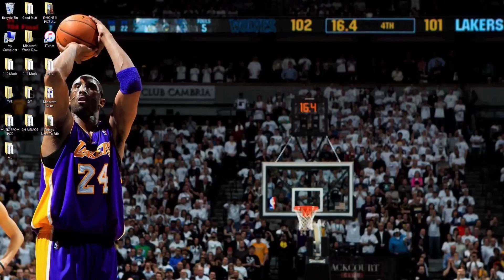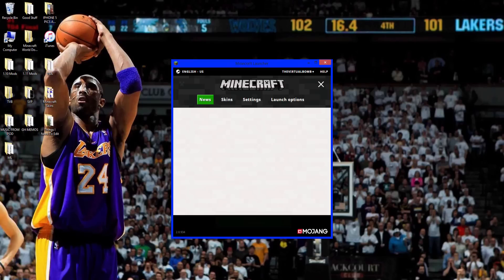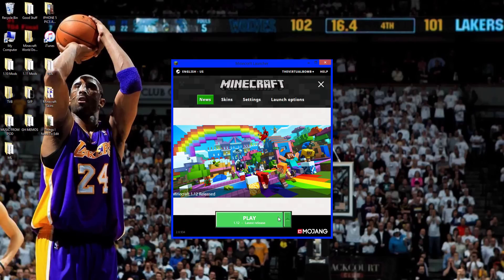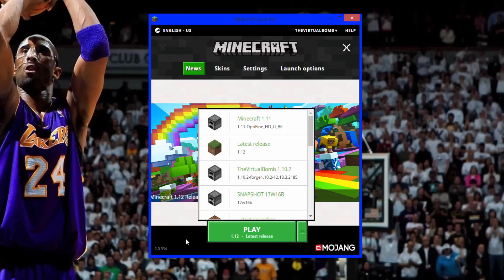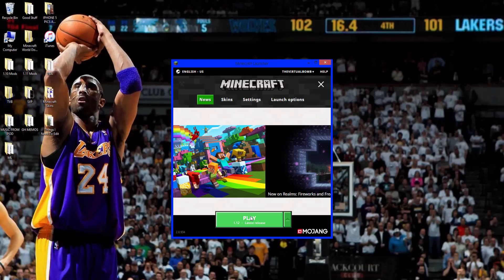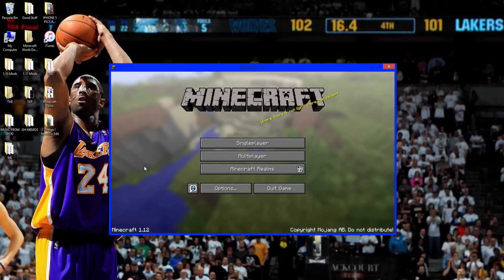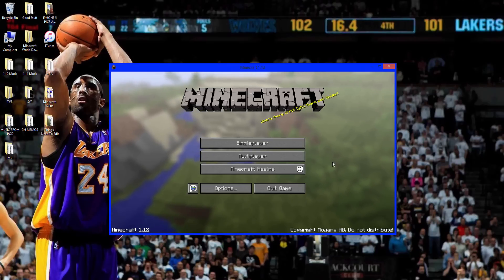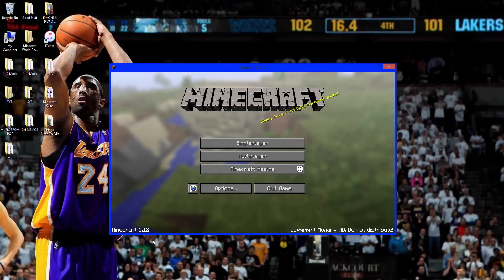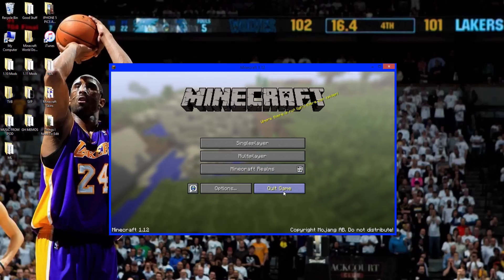You want to run Minecraft 1.12 at least one time before you install Optifine. If you haven't done that, go here, look for your latest release, find 1.12, and click play. You have to do this because Optifine will not recognize Minecraft if you haven't run the same version. So you're good now—press quit game.